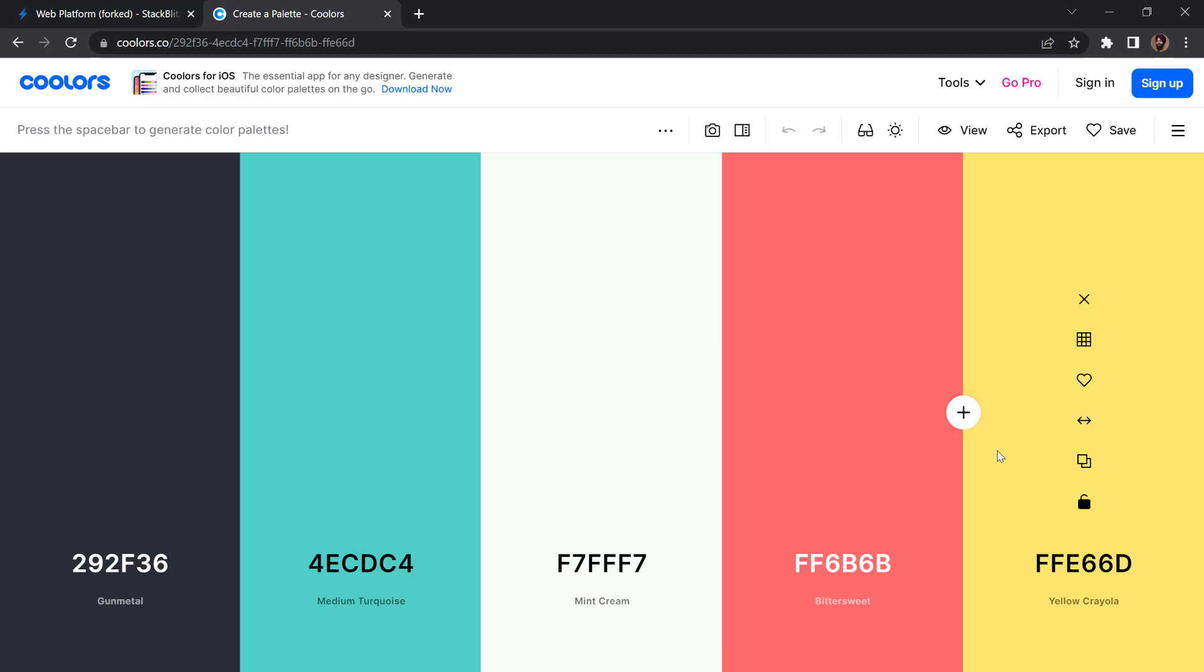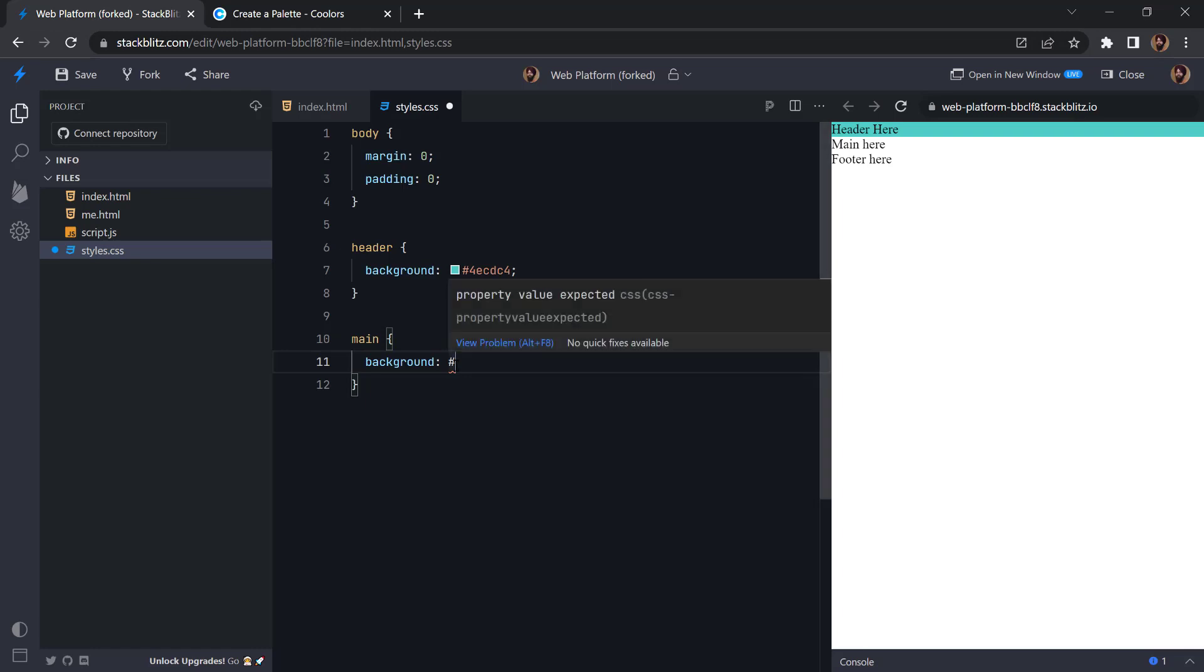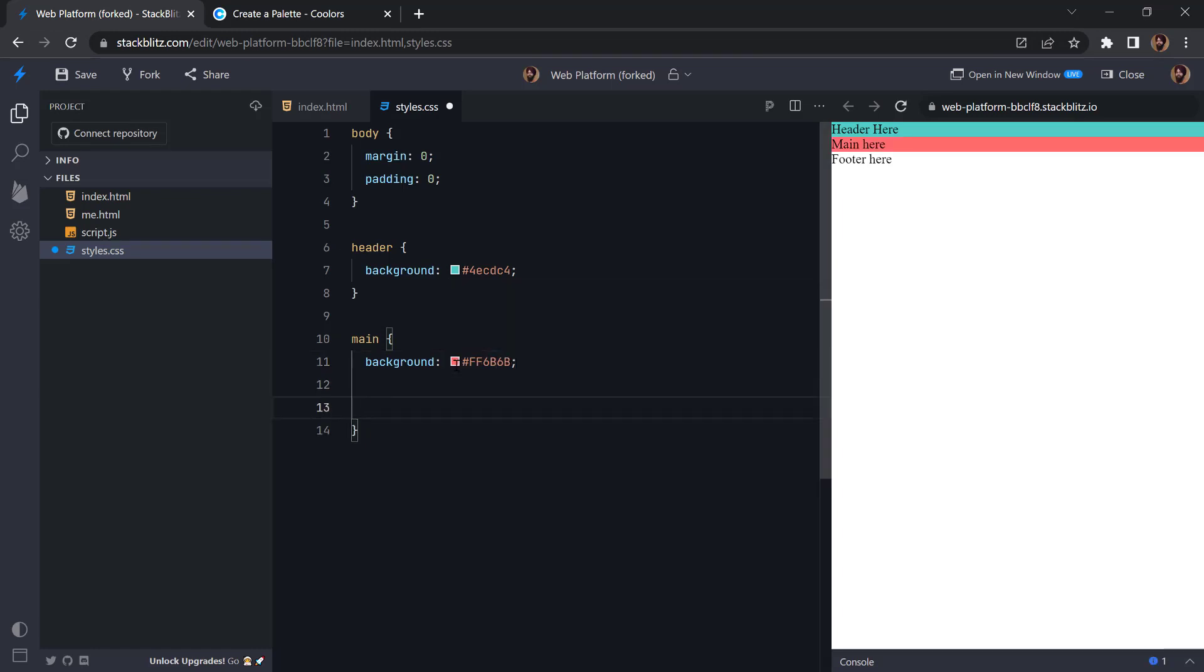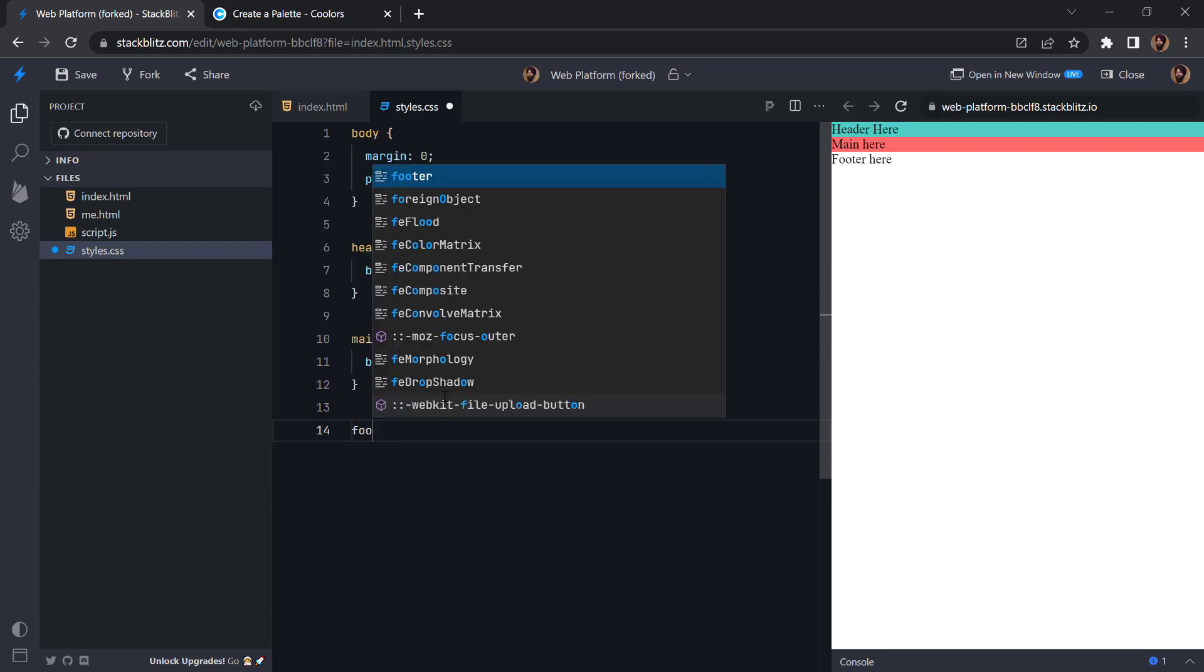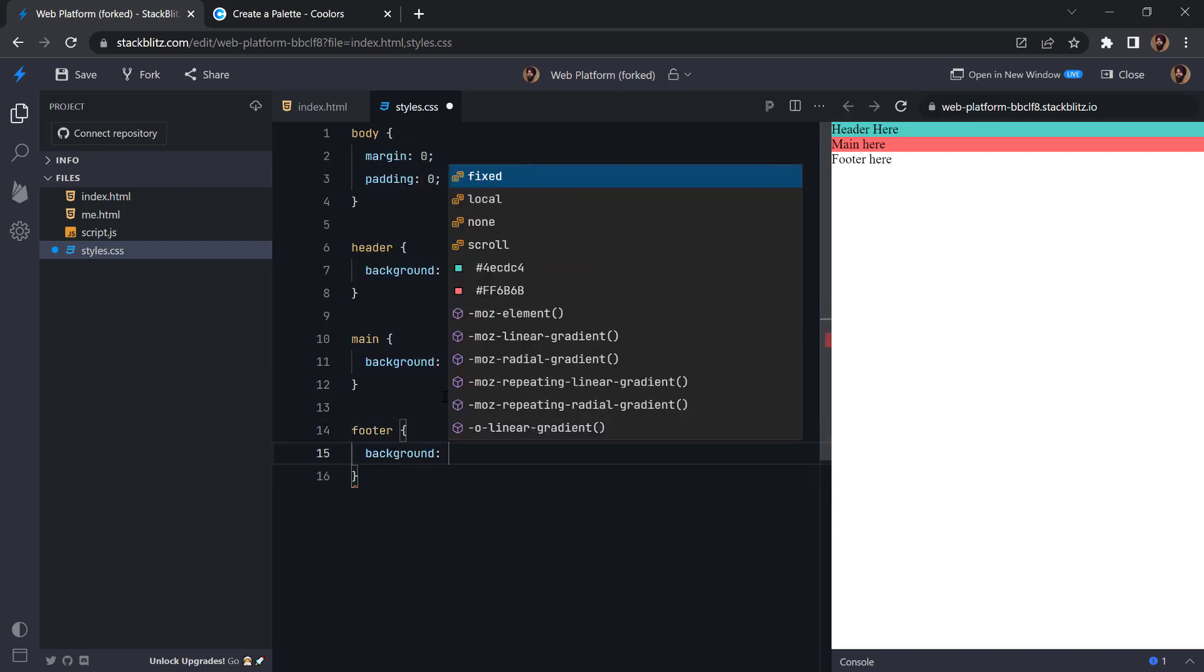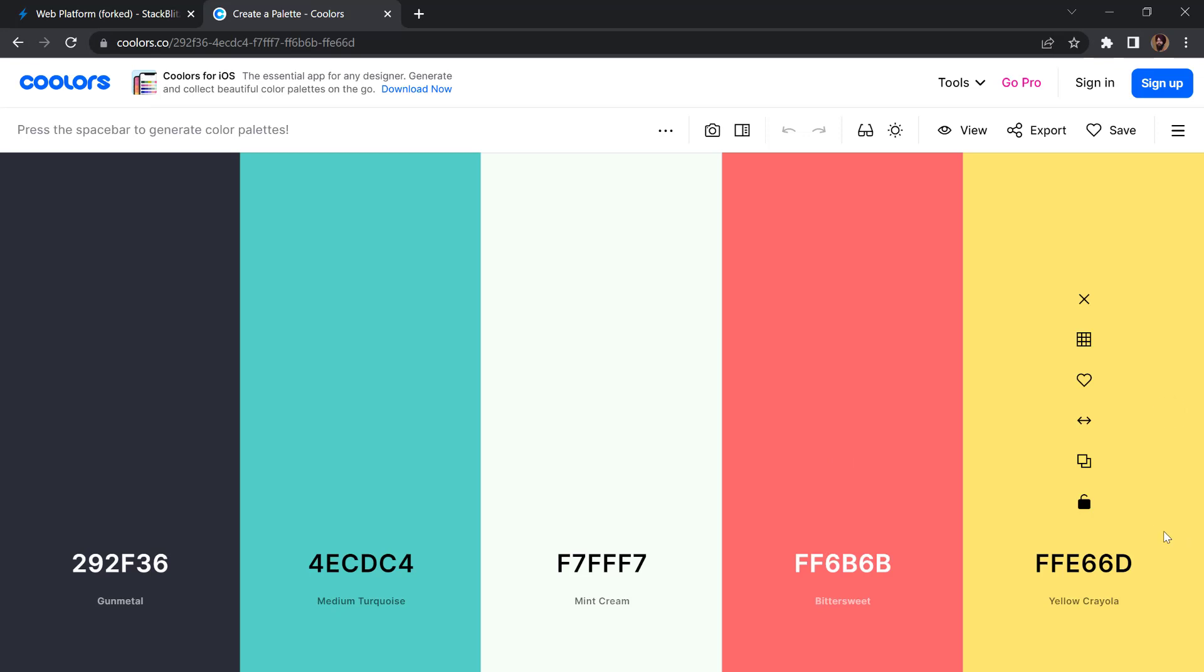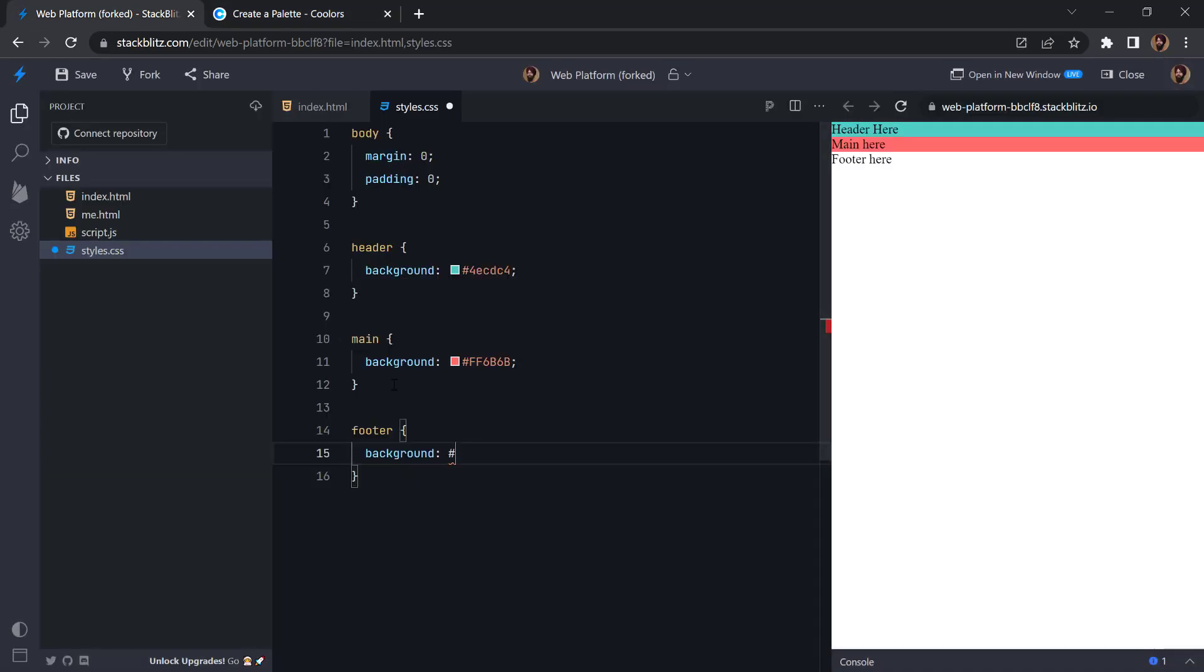So for the color we can use this one. And lastly for the footer we can add background and then this color is yellow.